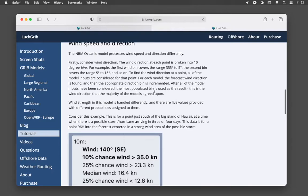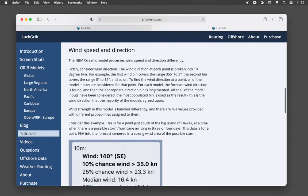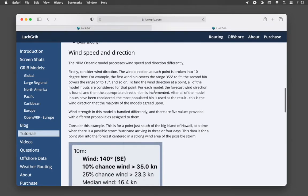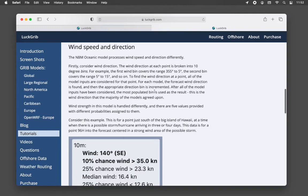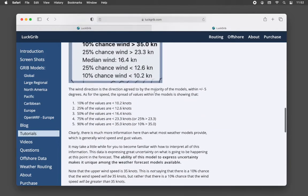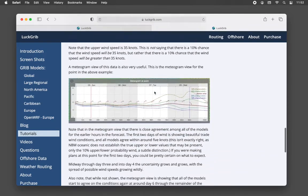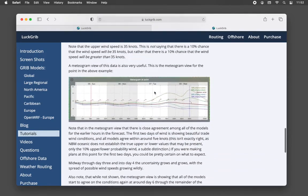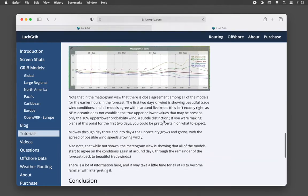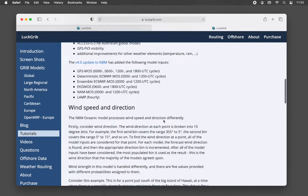As far as I know, LuckRib is the only application offering this data, and it may be among the best ocean wind data available. This article talks about some of the principles behind the NBM, the National Blend of Models, and the probability of winds that it's offering.